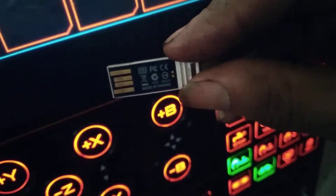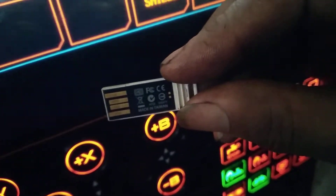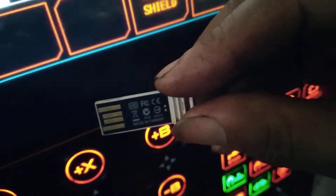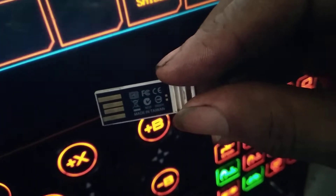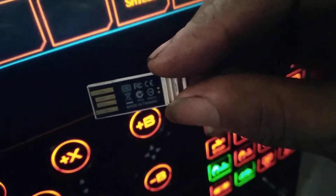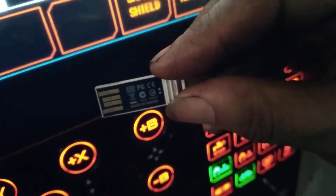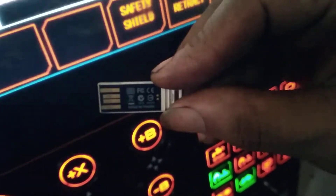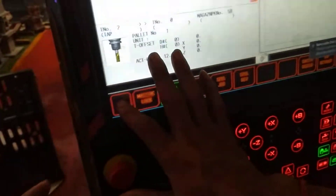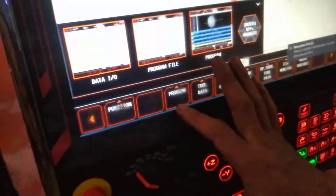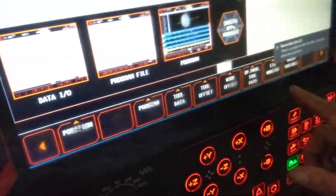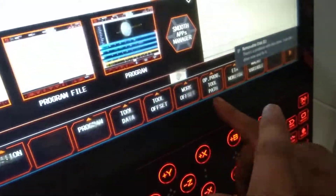How to transfer data from USB to CNC in Mazatrol. Insert the USB here, then come to this control panel. You have to click on data input output.